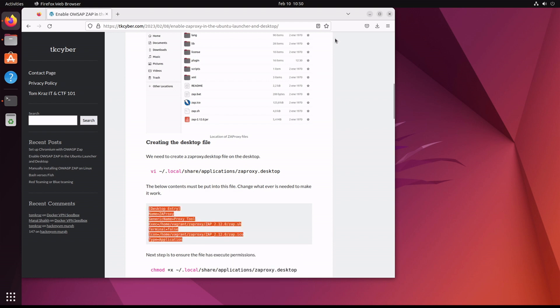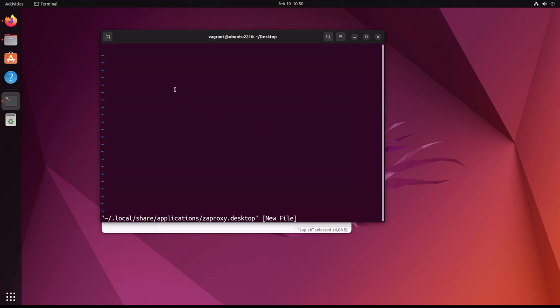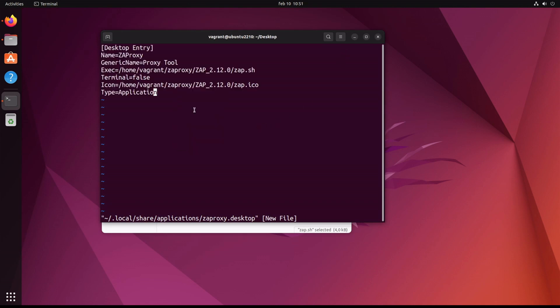We copy that, paste it in, and then we save it.